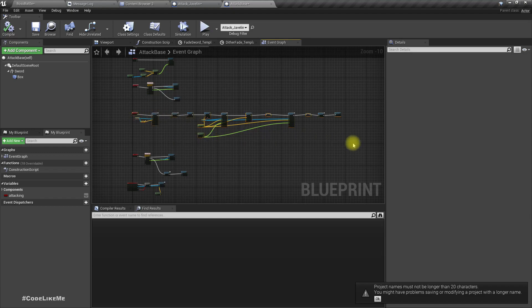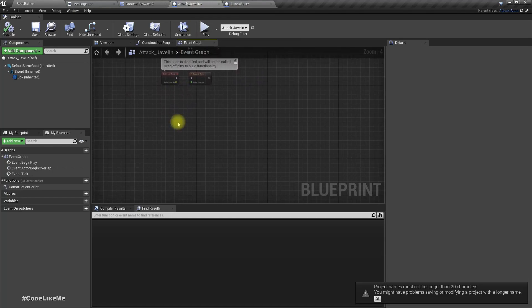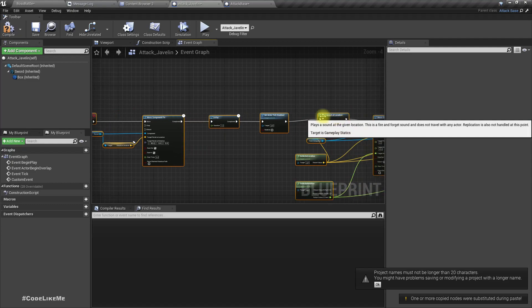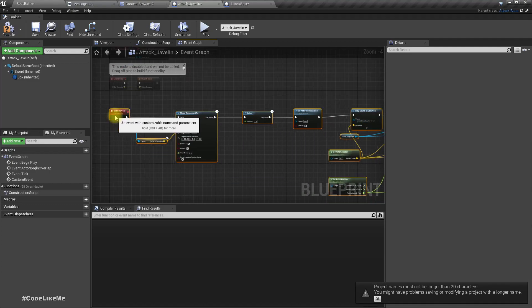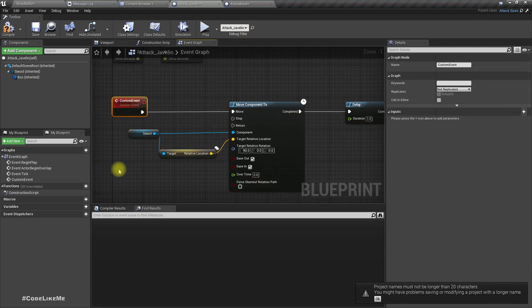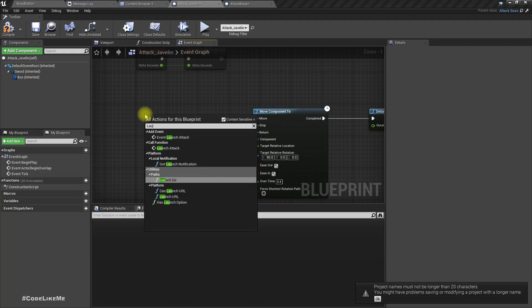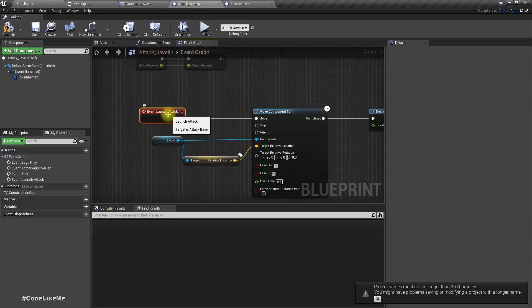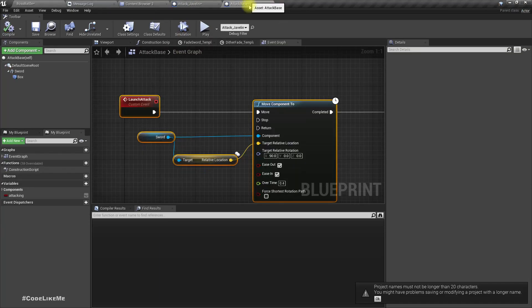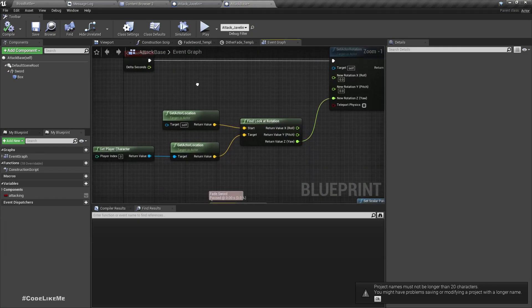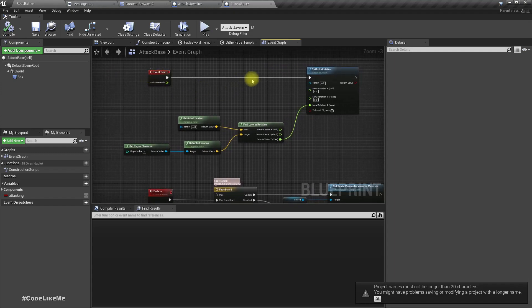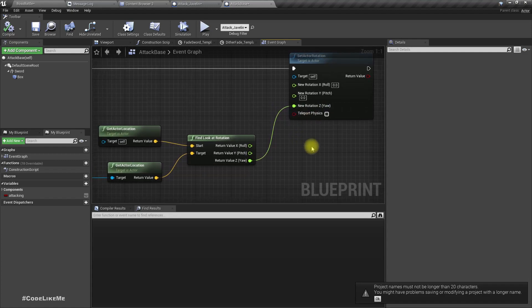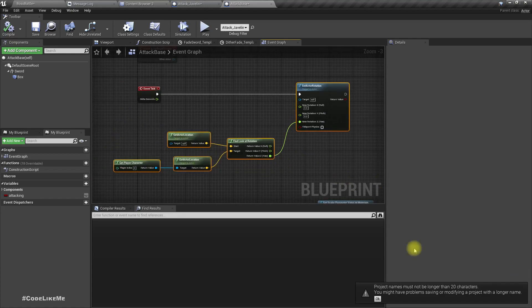Let me copy the same code we used for the attack base and paste it. By doing this we can override the Launch Attack event. The parent event of Launch Attack will be overridden by the one we define here. In the Event Tick we change only the rotation of the actor to make the sword always face the player.